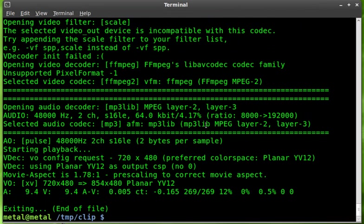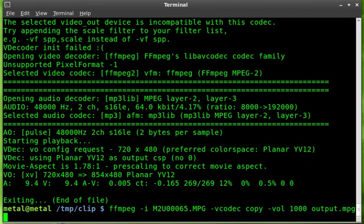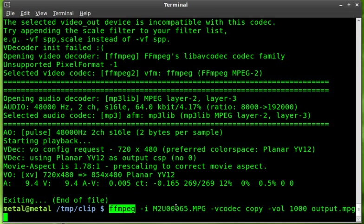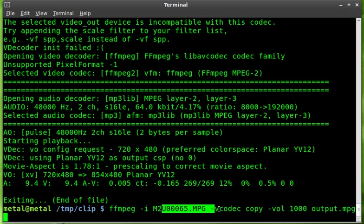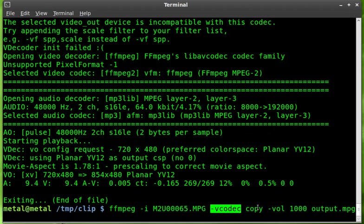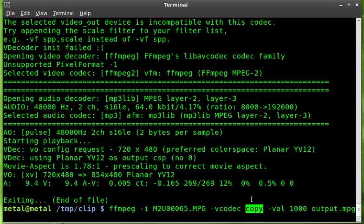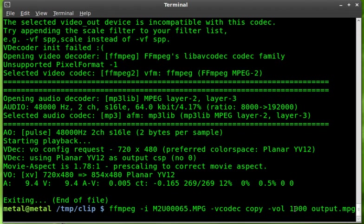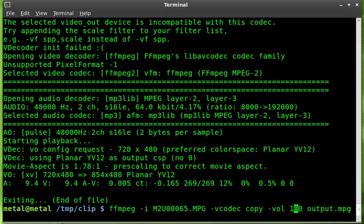I find 1000 is a good number to start off here. So once again, ffmpeg, your input file, your video codec, in this case at least, and I would try this in any case and see how it turns out, is copy. That way you don't lose any video quality. And we'll say vol, and in this case we did 1000 to raise it. If we go 100, it will lower it a little bit.